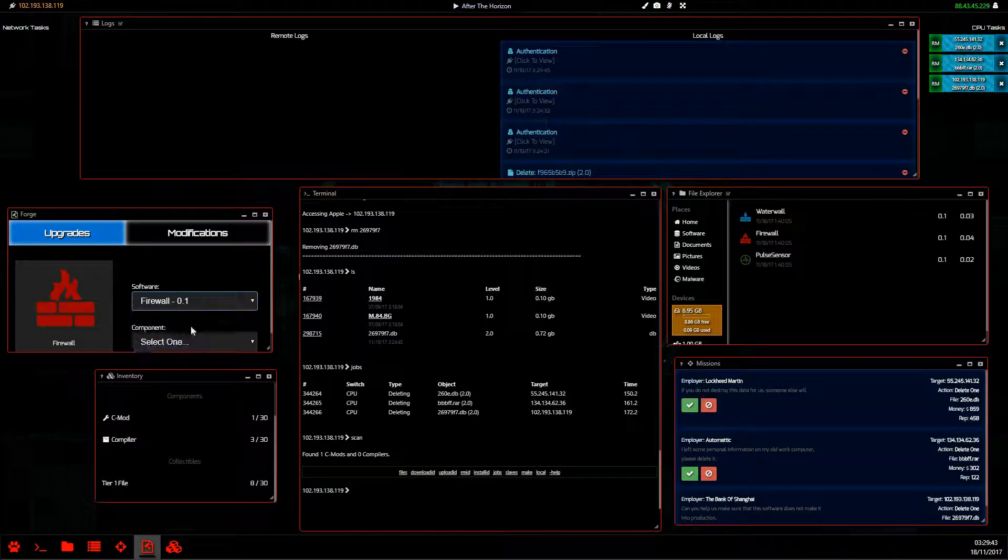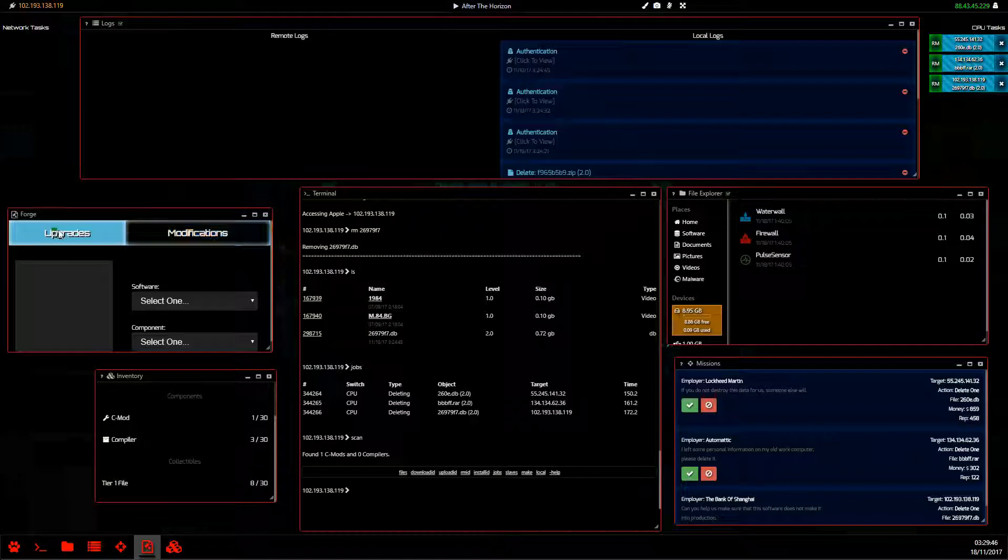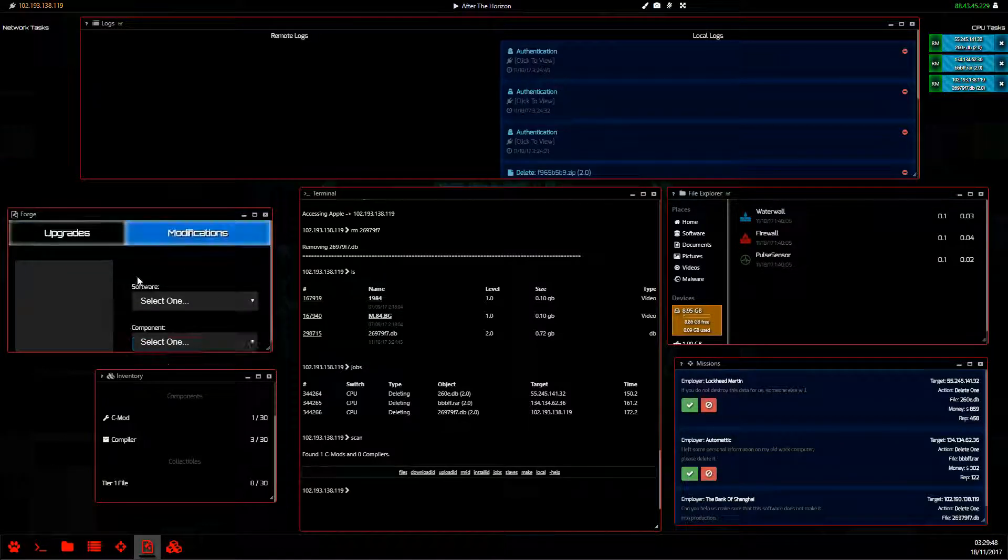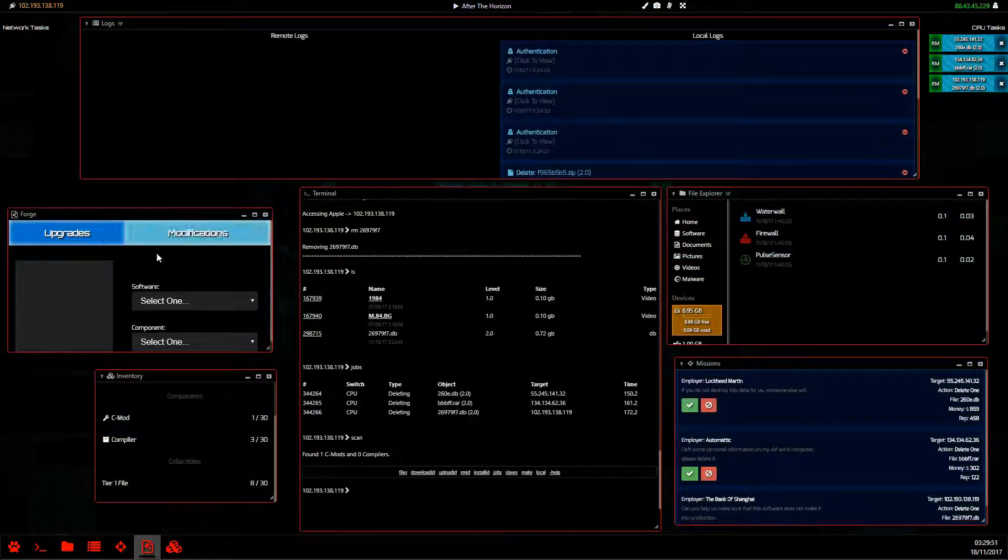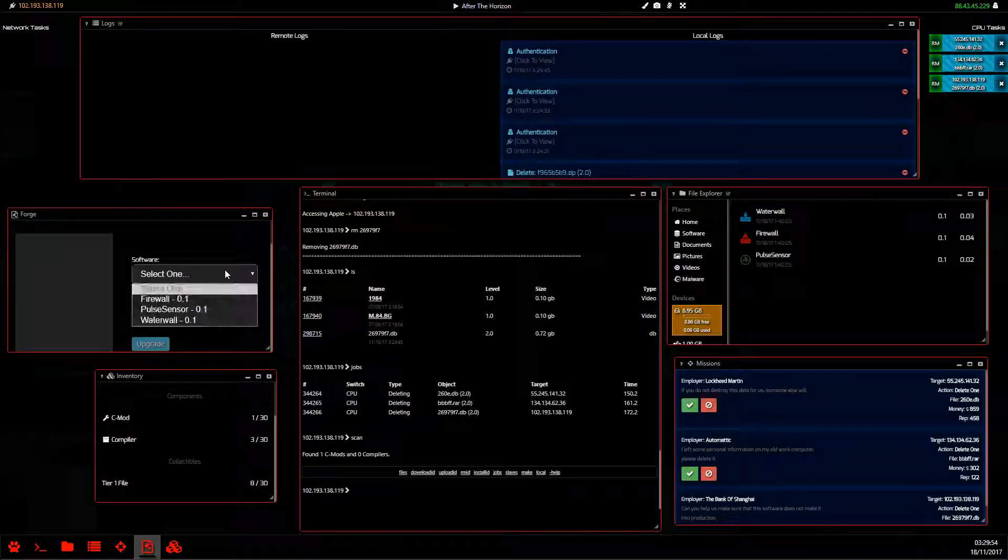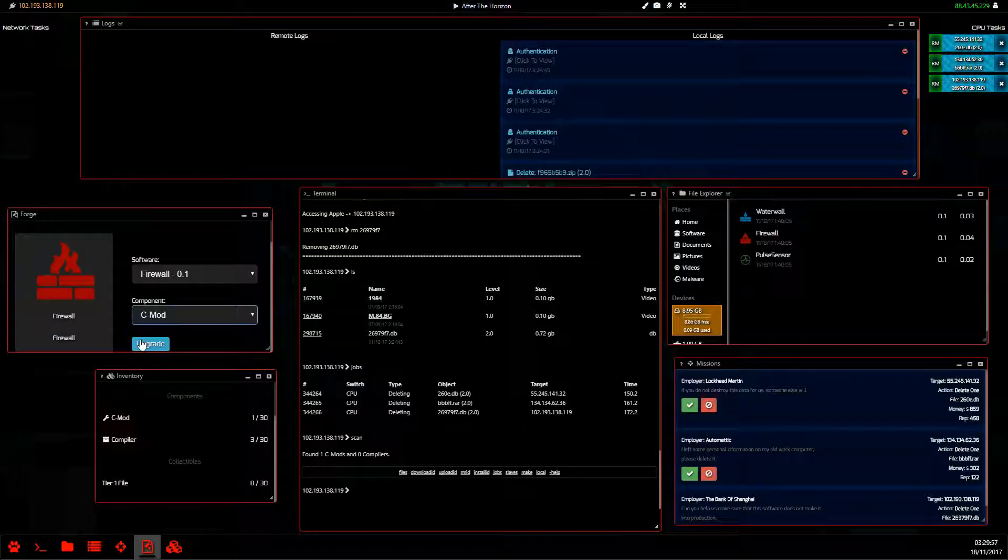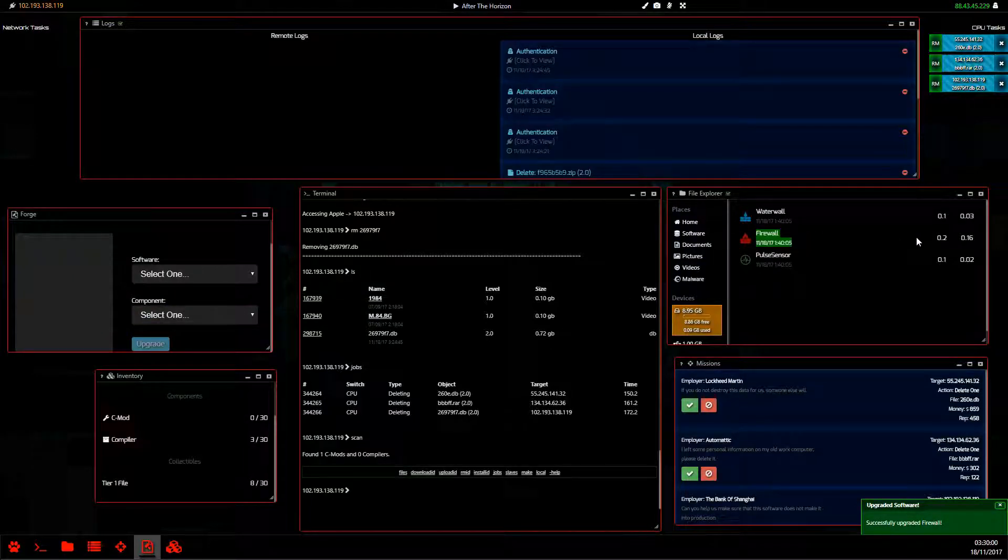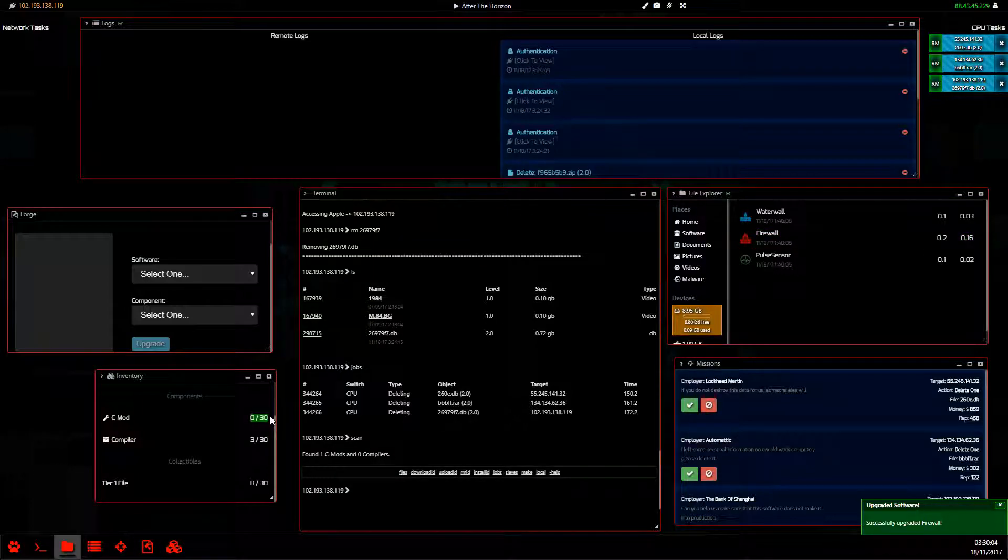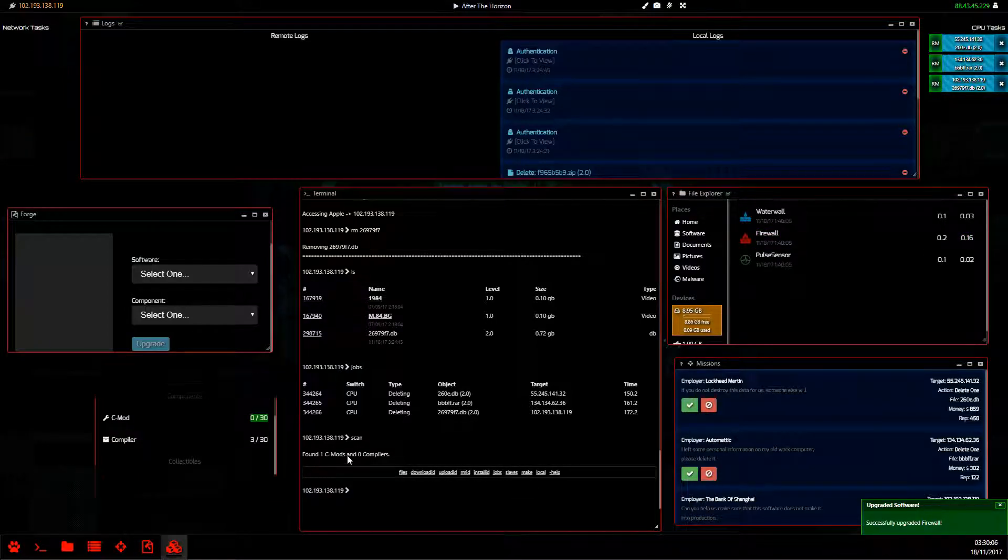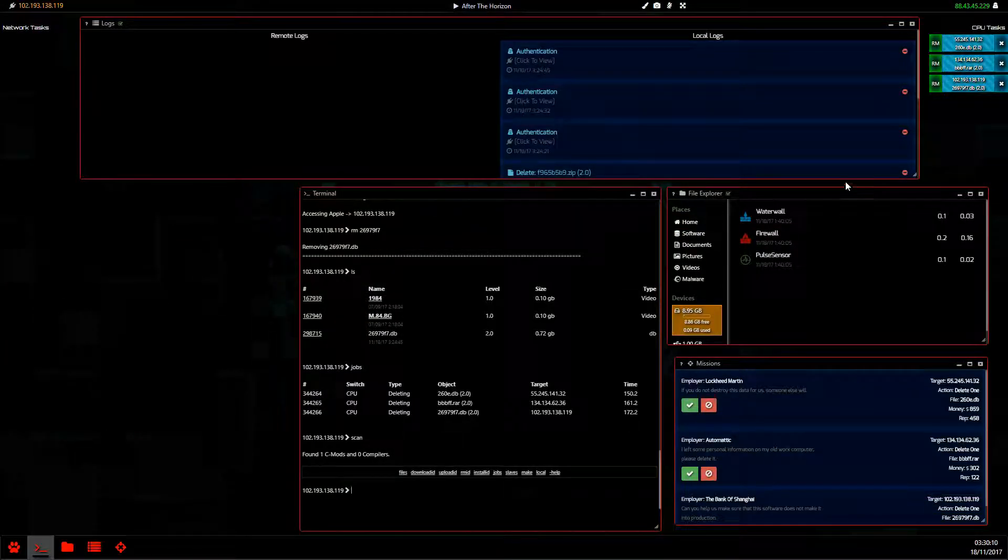So now we can select our firewall and use our C mod. The modifications does nothing. A lot of people ask about this. Modifications do nothing. A feature yet to be added. Click on our firewall, click on our C mod and upgrade. Boom. Our firewall is now 0.2. And our C mod is gone. And that is how we upgrade files and complete missions to get money.